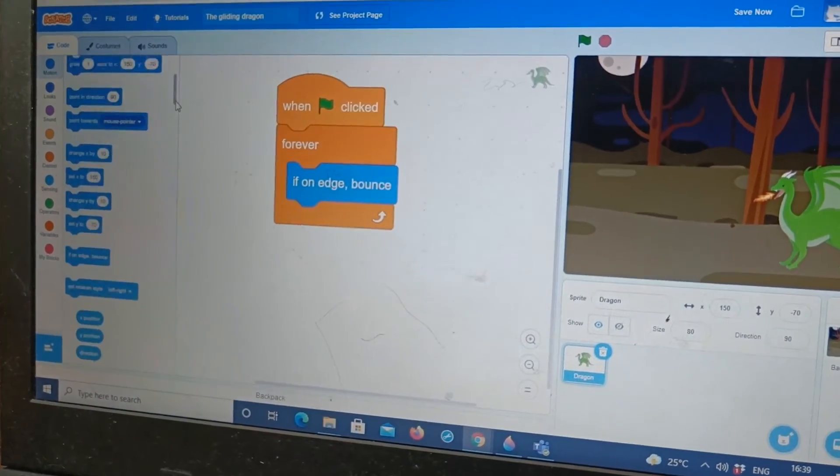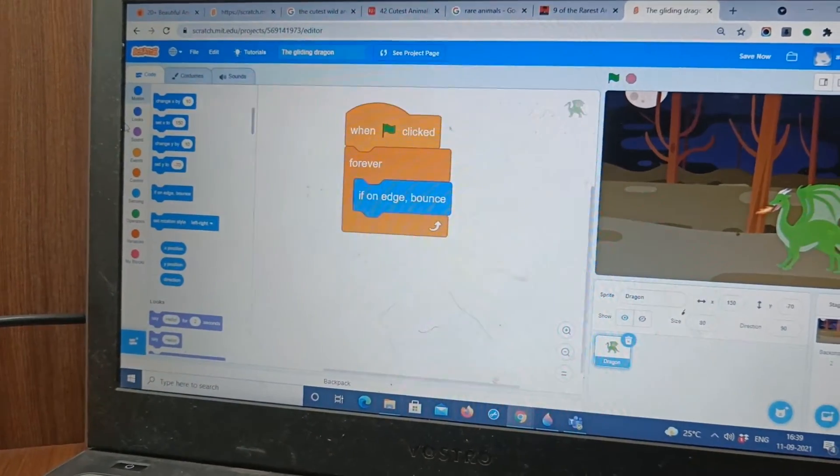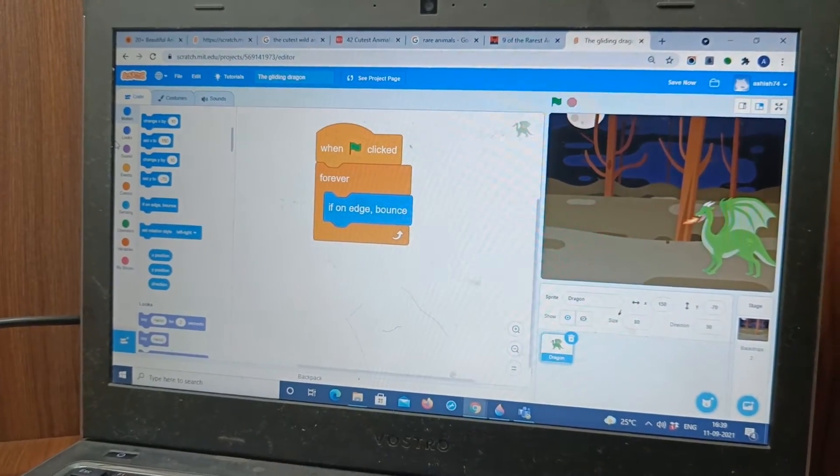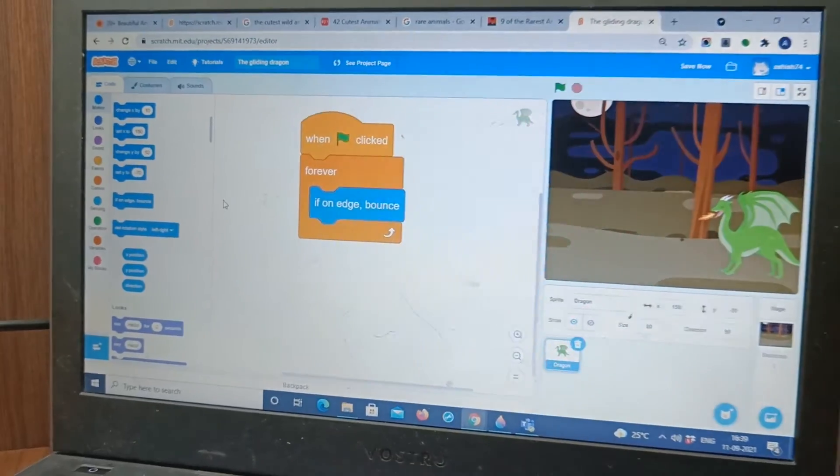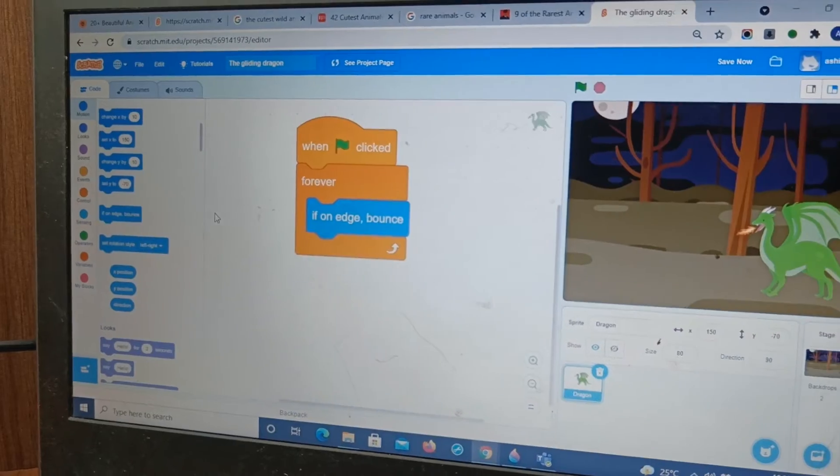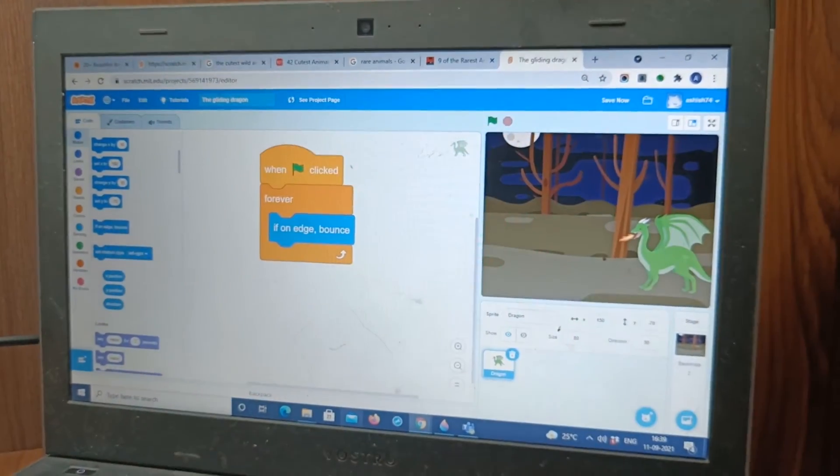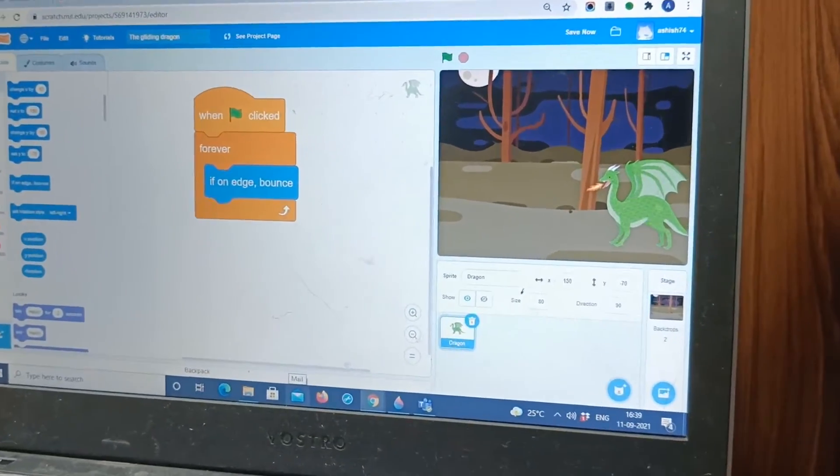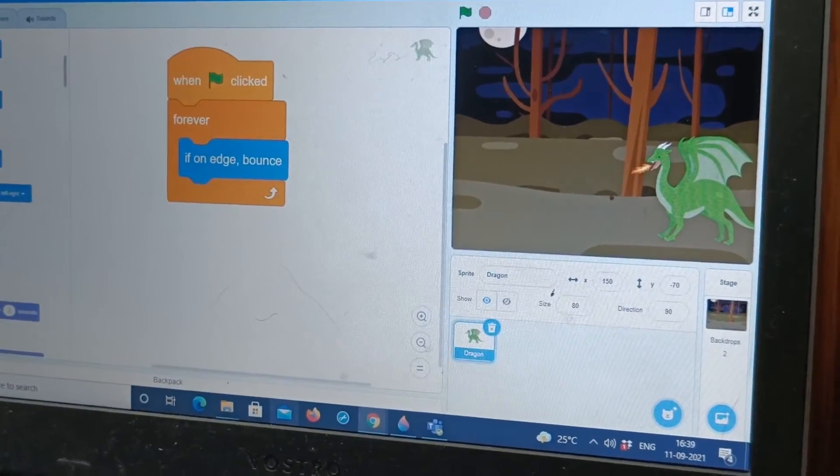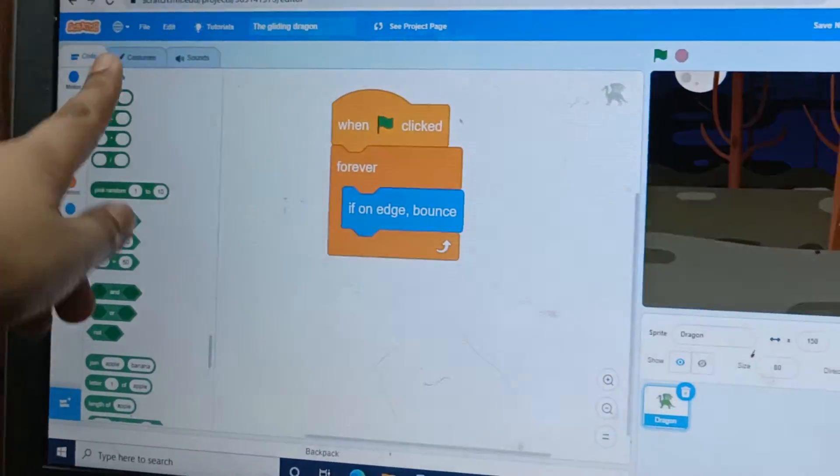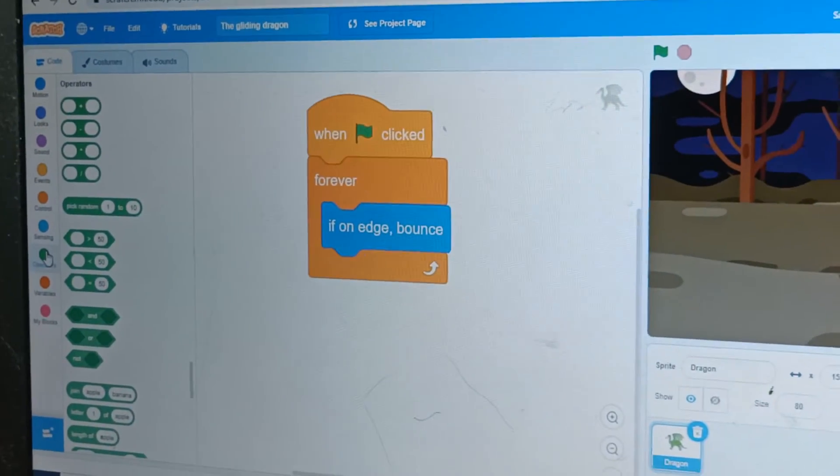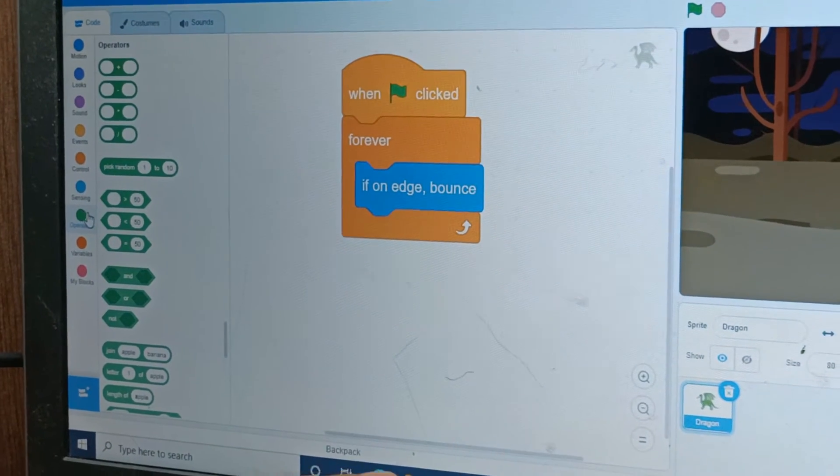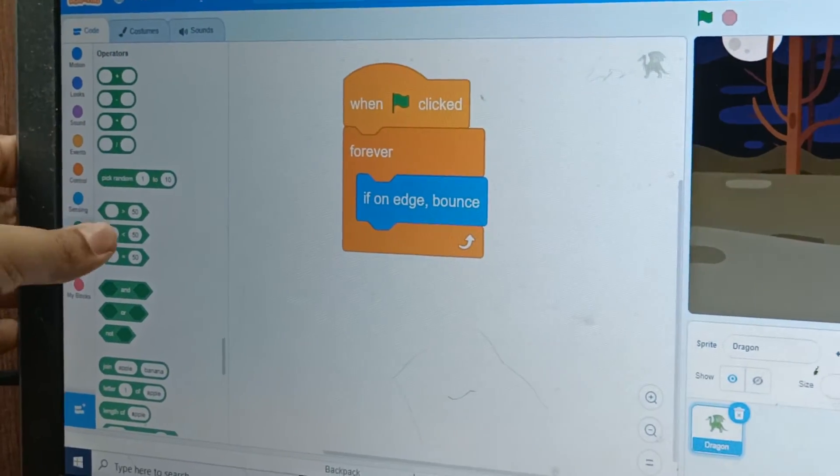We will go to... Okay now you have to tell me where you will find the glide one second to random position block. In which? Motion, looks, sound, events, control, sensing, operator, variables, my blocks. Which? Obviously it can't be variables or my blocks. Alright can it be operators? We have to check it out right. Let's go to operators. Plus, minus, pick random, nope.